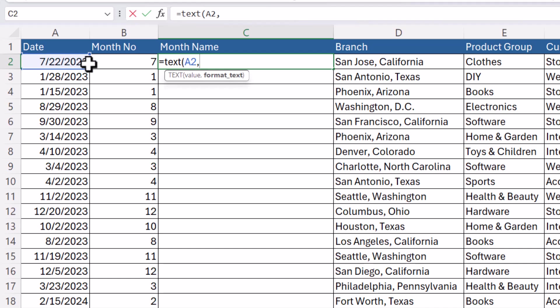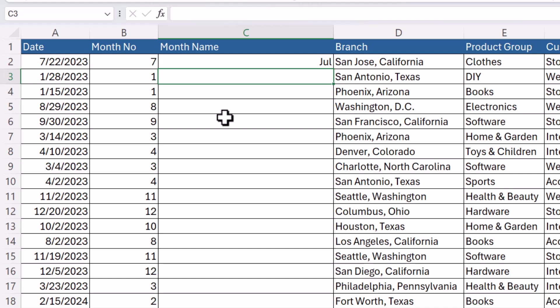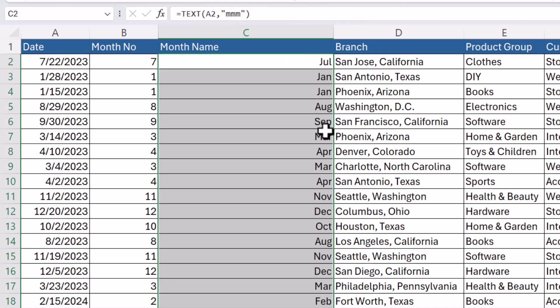And then format text. Now what you've got to do in here is start with some speech marks. And then if I typed in three M's and then close the speech marks, close the bracket and press enter. You can see it returns an abbreviated month name. Now that may be what you want.